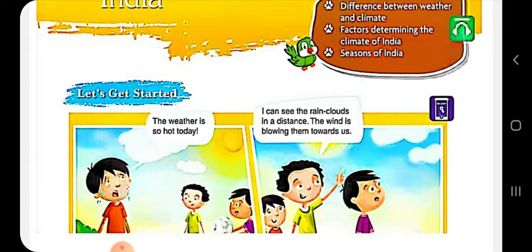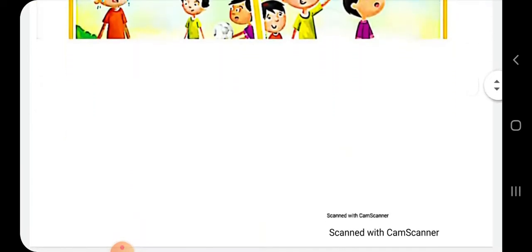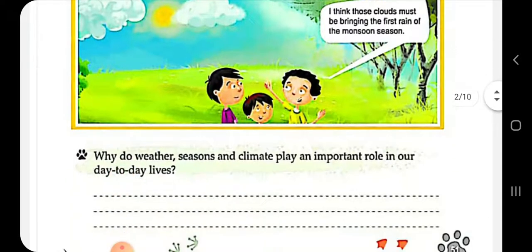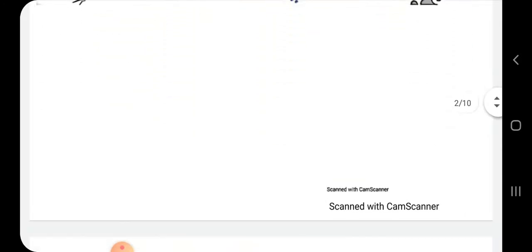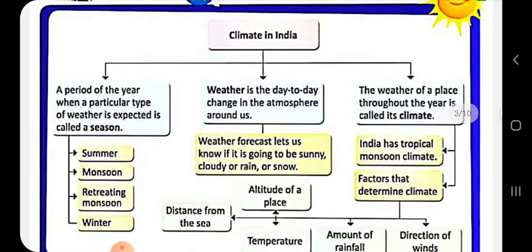See the flowchart — what is there in the chapter: a period of a year when a particular type of weather is expected is called a season. Four types of seasons are there in India: summer, monsoon, retreating monsoon, and winter.